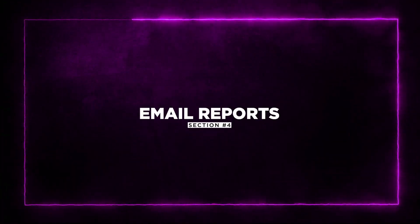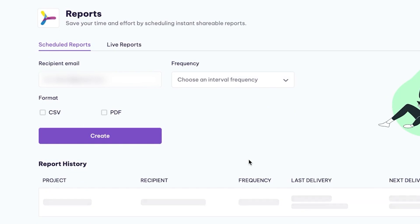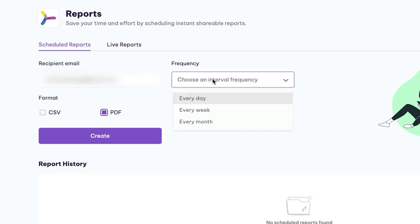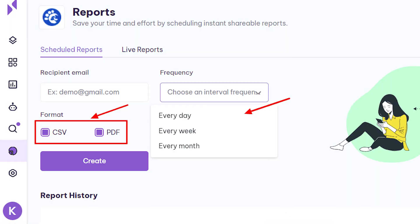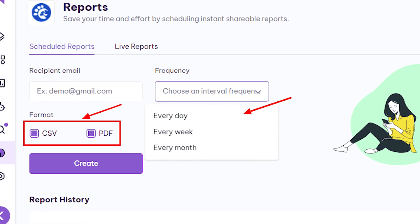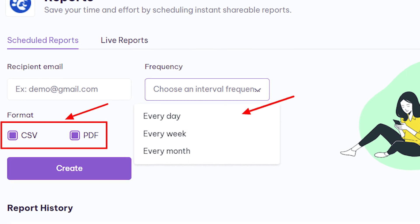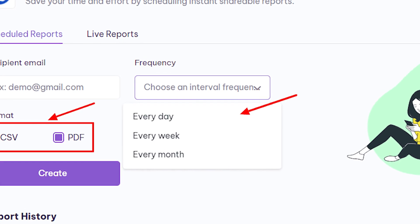Section 4, Email Reports. Another important feature of Serple is email reports. You can monitor your site's ranking and other metrics with customizable email reports. This feature comes in handy when you want to keep your team or clients updated about the website's performance. You can customize the frequency and content of these reports to ensure that everyone gets the information they need.